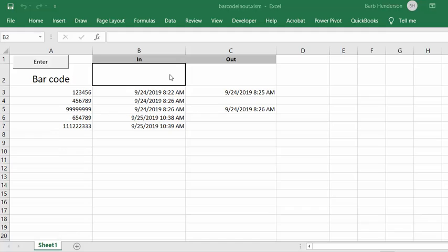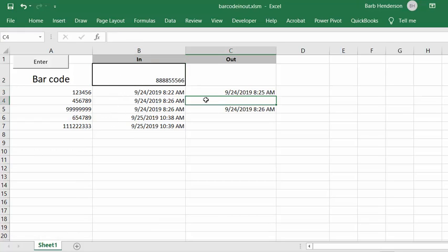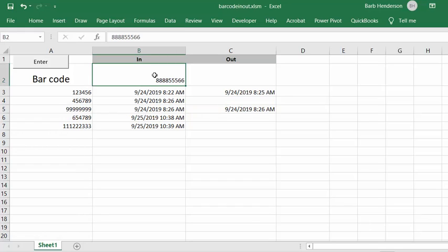And so then when you click the button, let me put in a number. So I'm going to put in 888855566. And let's just assume that this is the barcode scanner and I'm going to click away so it's in there.